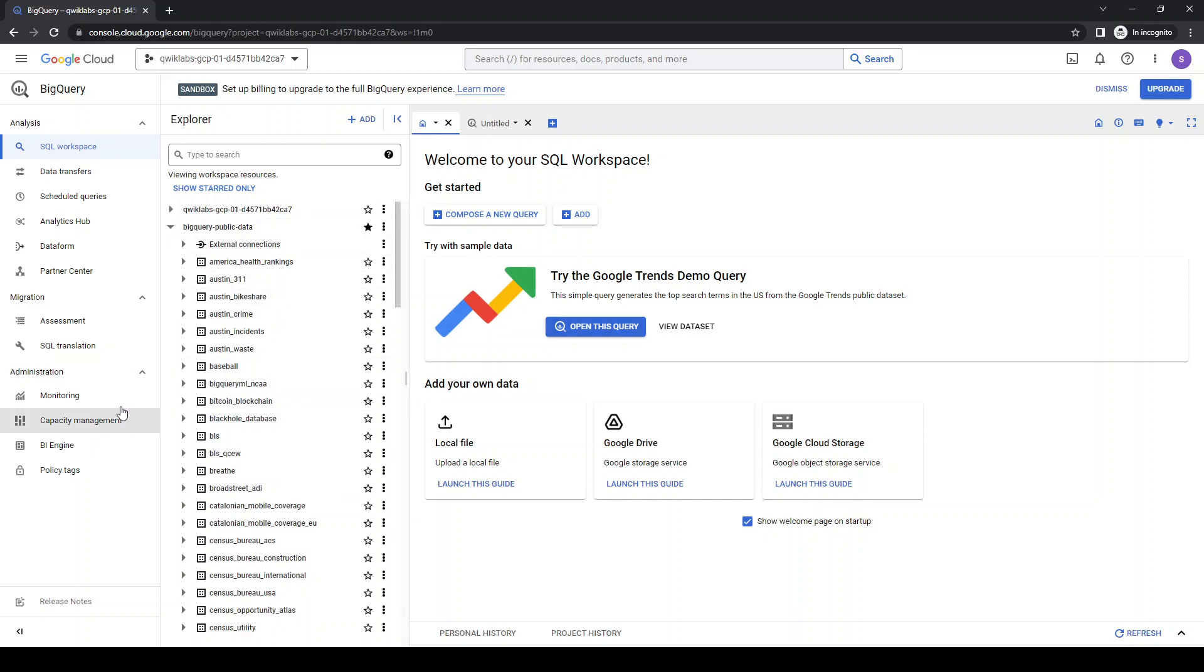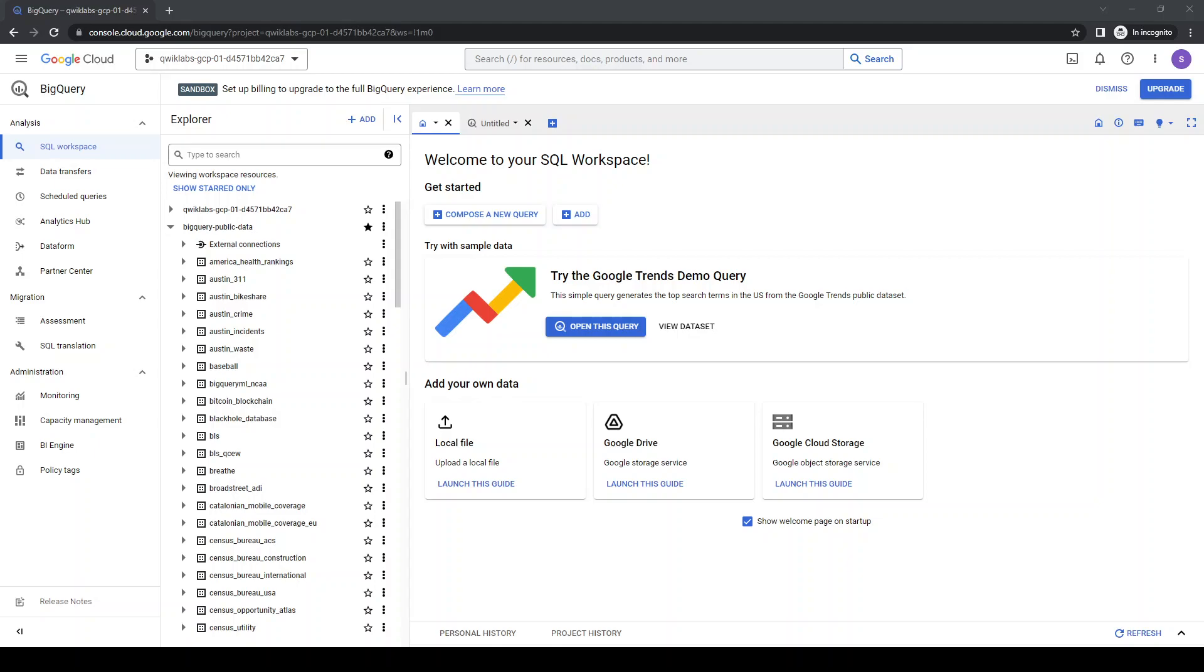So this is the first lab I'd like to share - just how to add data to BigQuery from a single project. See you in the next video. Bye bye.